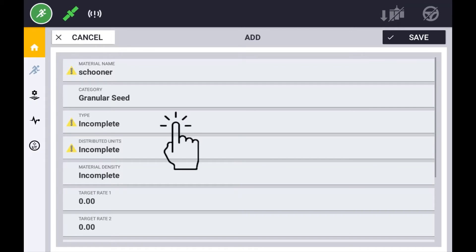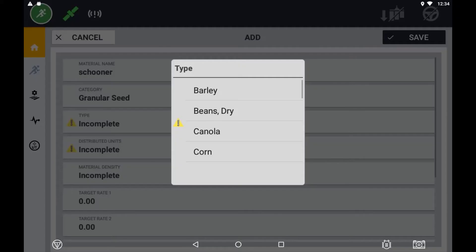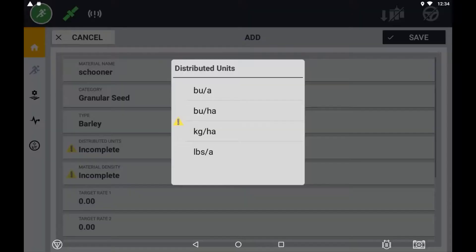You also need to assign a type. The type selection will be predefined from your previous selection of category. Distribution units will be the units of application that this product needs to be applied.